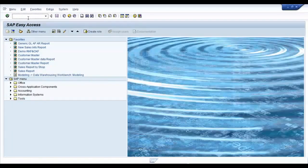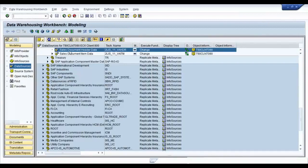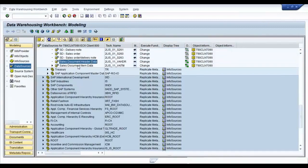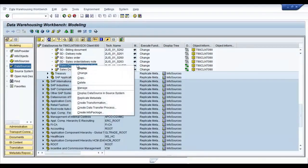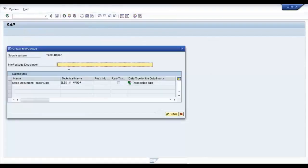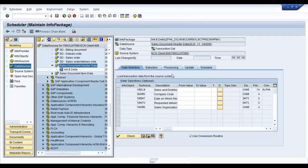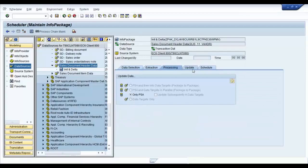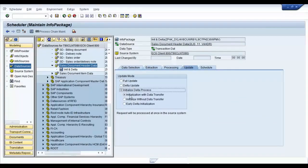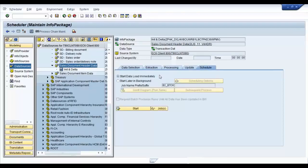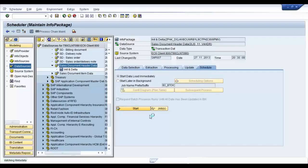At this stage, go back to your BW system and create the info package on your data source. Select the update mode as initialize delta process with the initialization with data transfer selected. Go ahead. Save the info package and schedule your initialization.